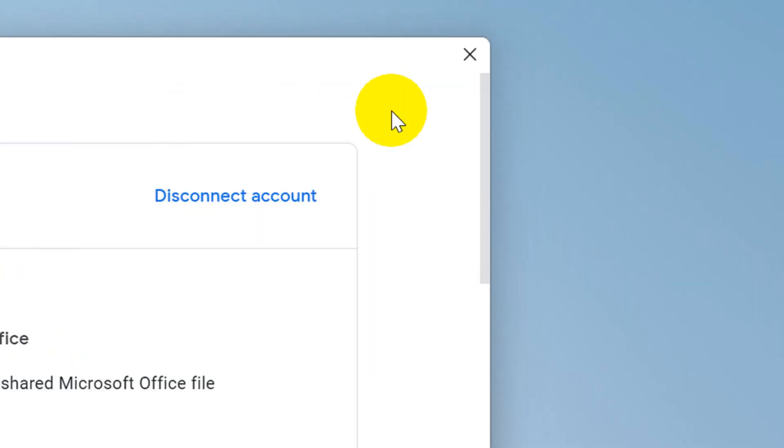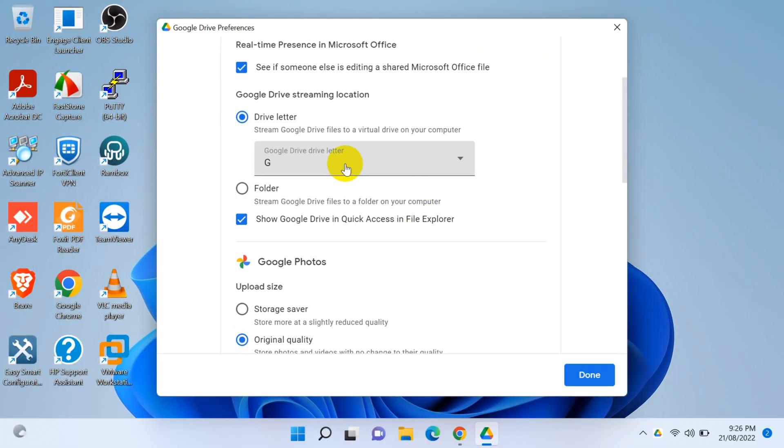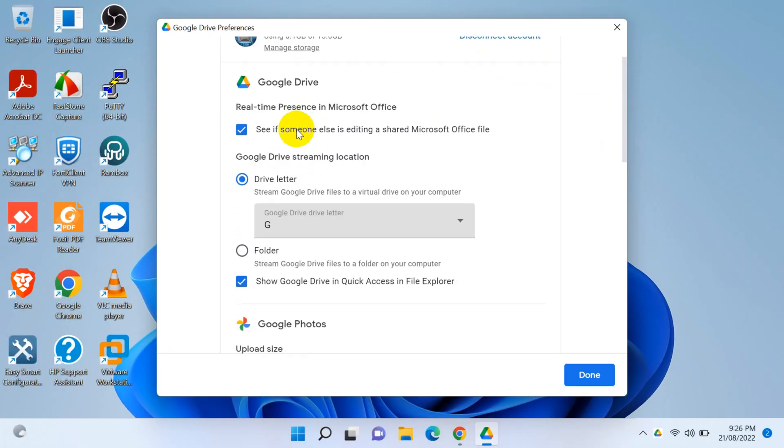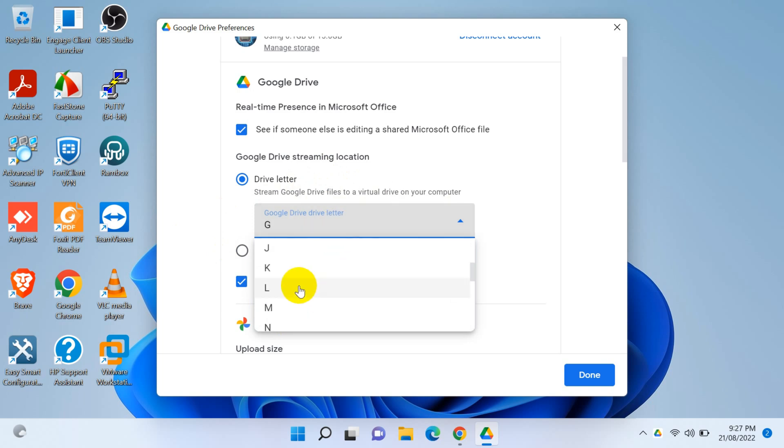Here you will find that option: Google Drive streaming location. In default this is a drive letter and it's syncing to G Drive as we have seen. You can also change the drive letter here if you want.